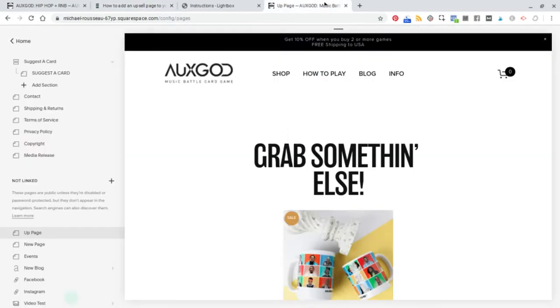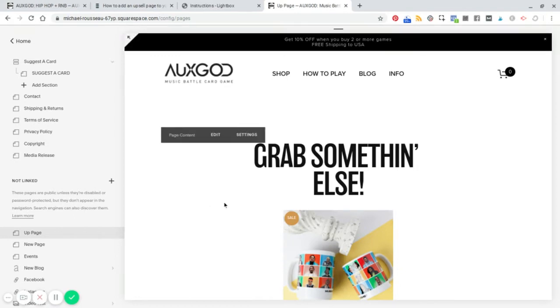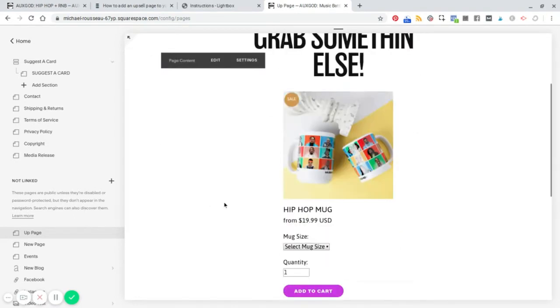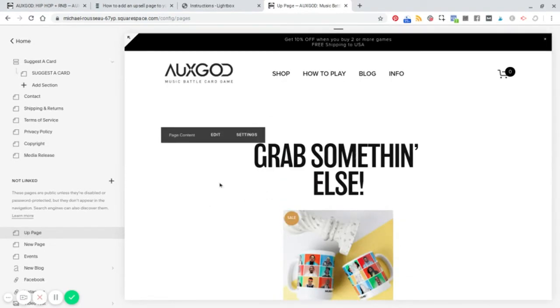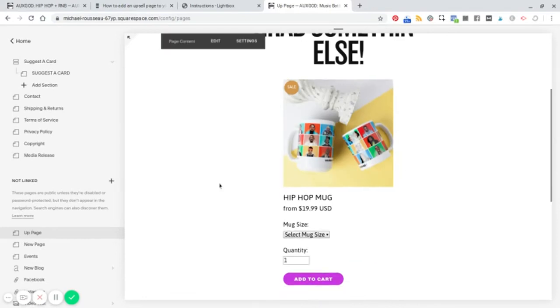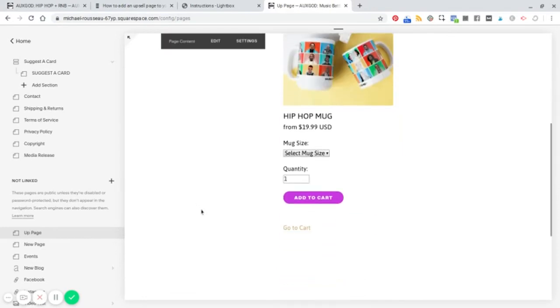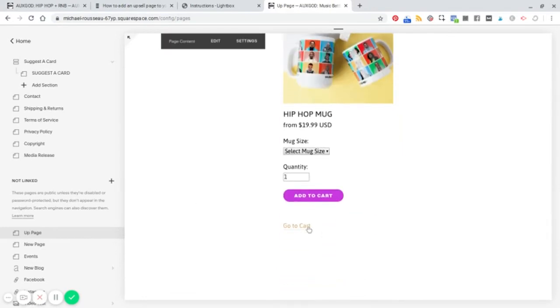So first step would be to create your upsell page. So here's an upsell page, grab something else. And we've got a product block here and then a link to go to cart.